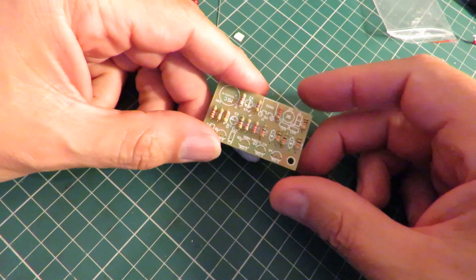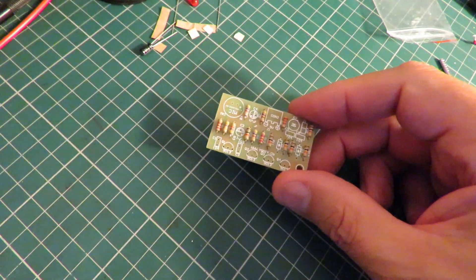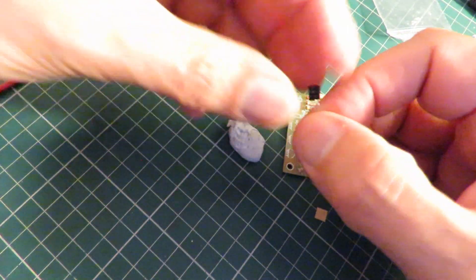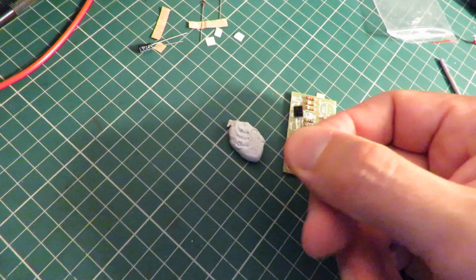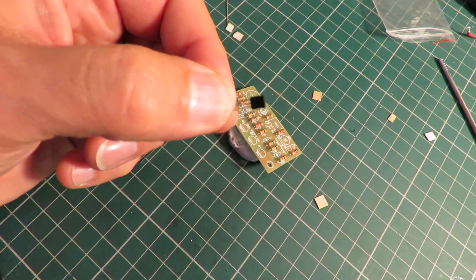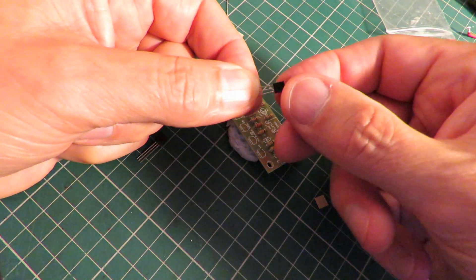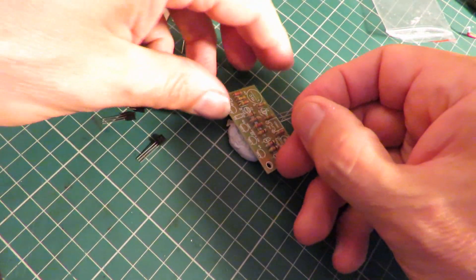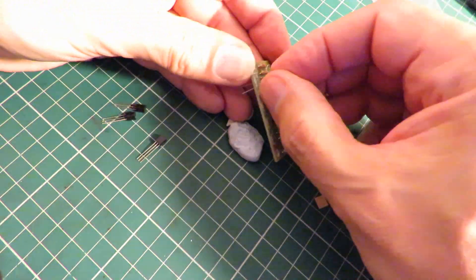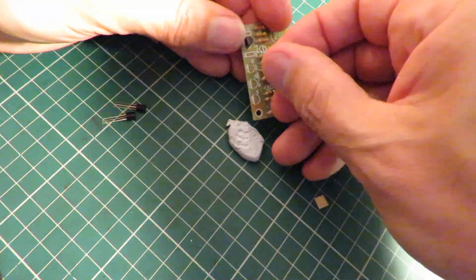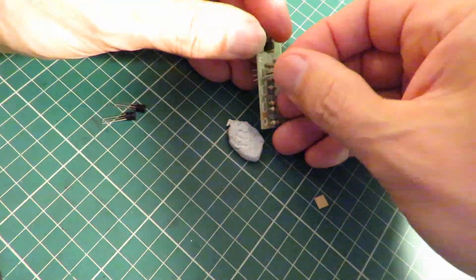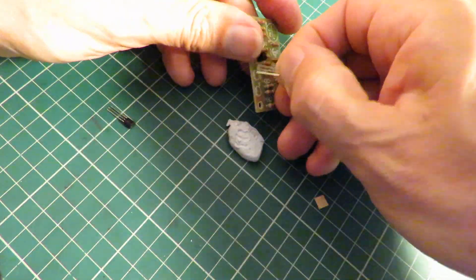That's all the resistors. Let's have a look at these transistors and see what they are. I've checked them, they're all S9013, so we should be able to put them all straight in.